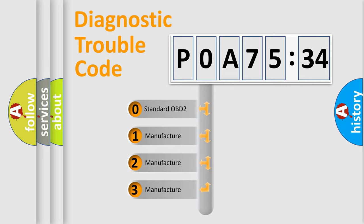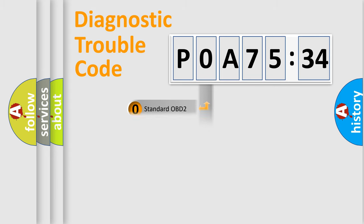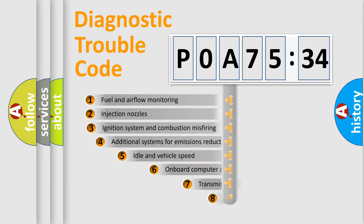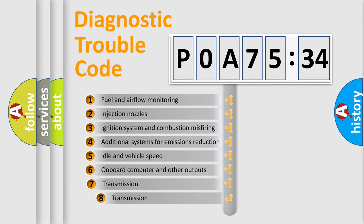If the second character is expressed as zero, it is a standardized error. In the case of numbers 1, 2, or 3, it is a more prestigious expression of the car-specific error.